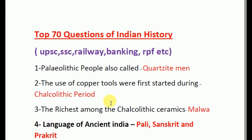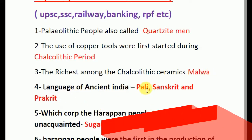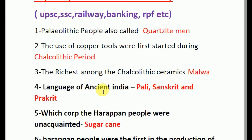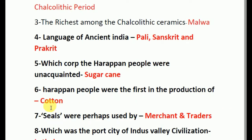Question number three: the richest among the Chalcolithic ceramics is Malwa. Next question: languages of ancient India are Pali, Sanskrit, and Prakrit. Which crops are not accounted for? The answer is sugarcane. Question number six: Harappan people were the first in the production of cotton.